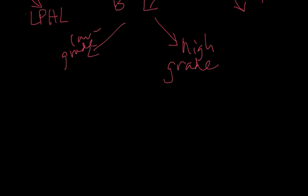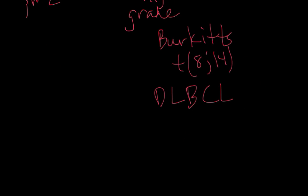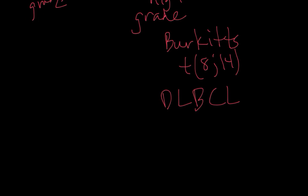The high-grade lymphomas consist of entities such as Burkitt's, which has a characteristic translocation with CMYC, combining it with the IgH gene on chromosome 14. The most common high-grade lymphoma in adults is diffuse large B cell lymphoma, of which there are multiple subtypes. Diffuse large B cell lymphoma does not have a specific translocation associated with it, but you can find MYC translocations as well as translocations that are in low-grade lymphomas that have transformed to diffuse large B cell lymphoma.